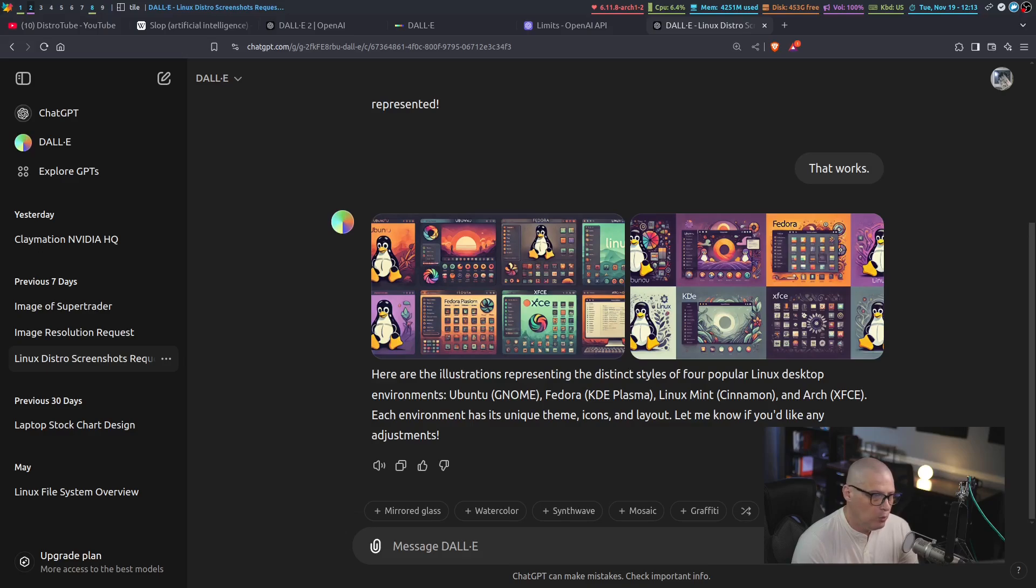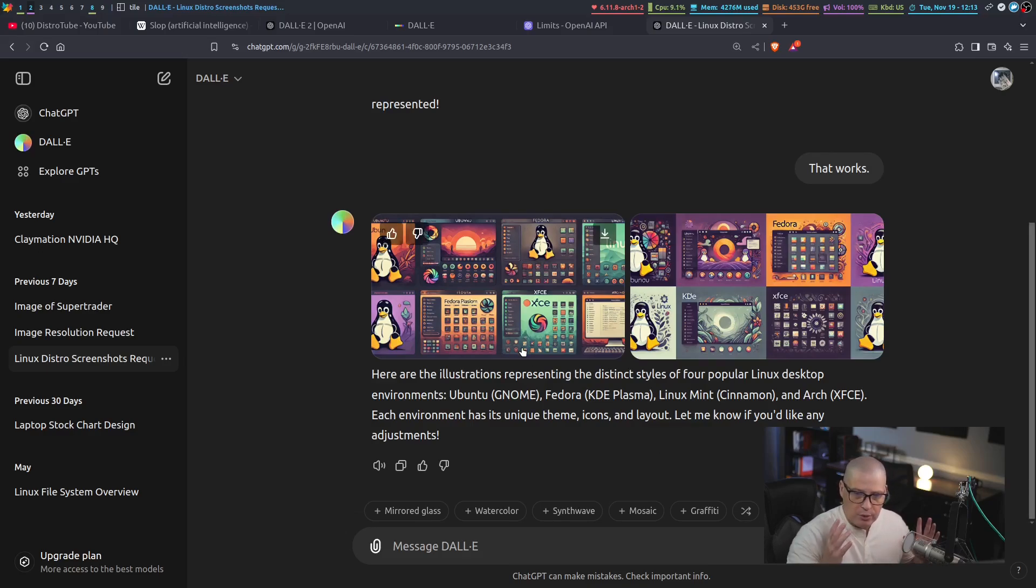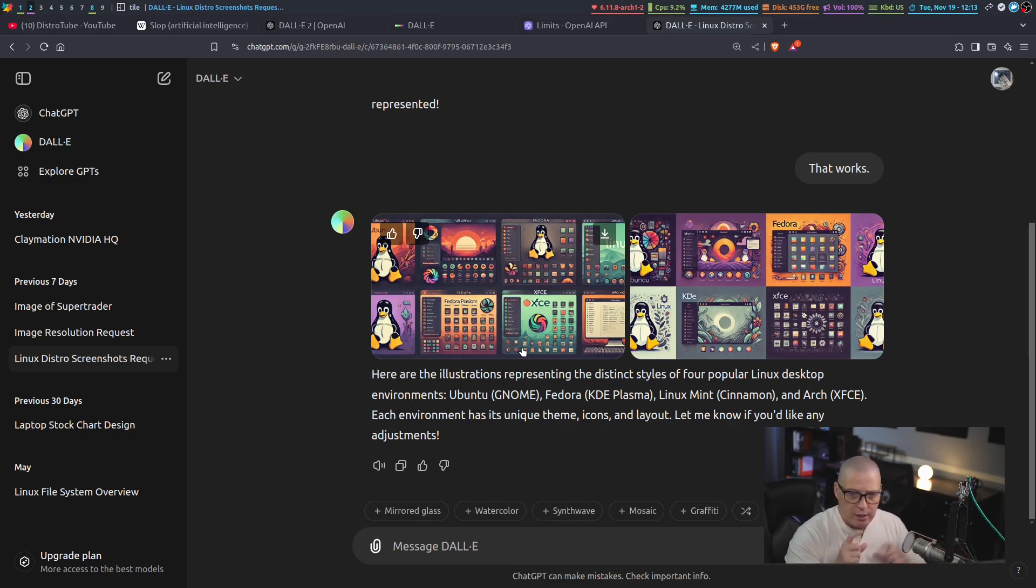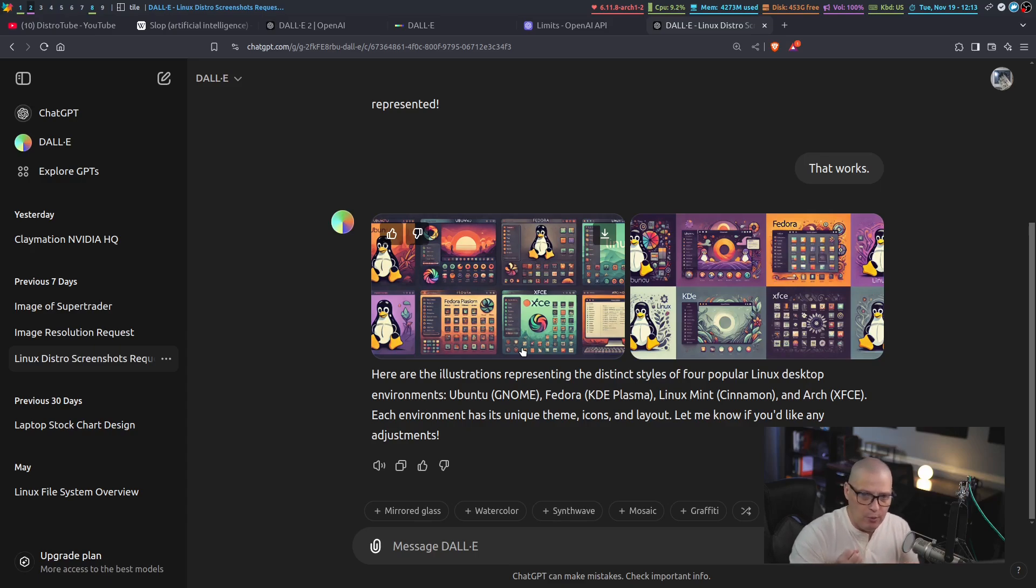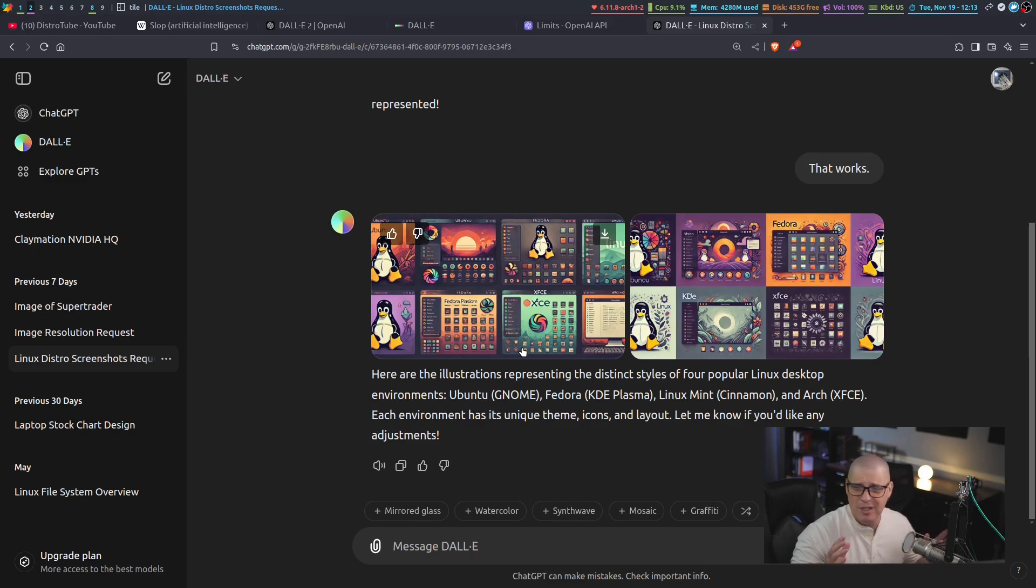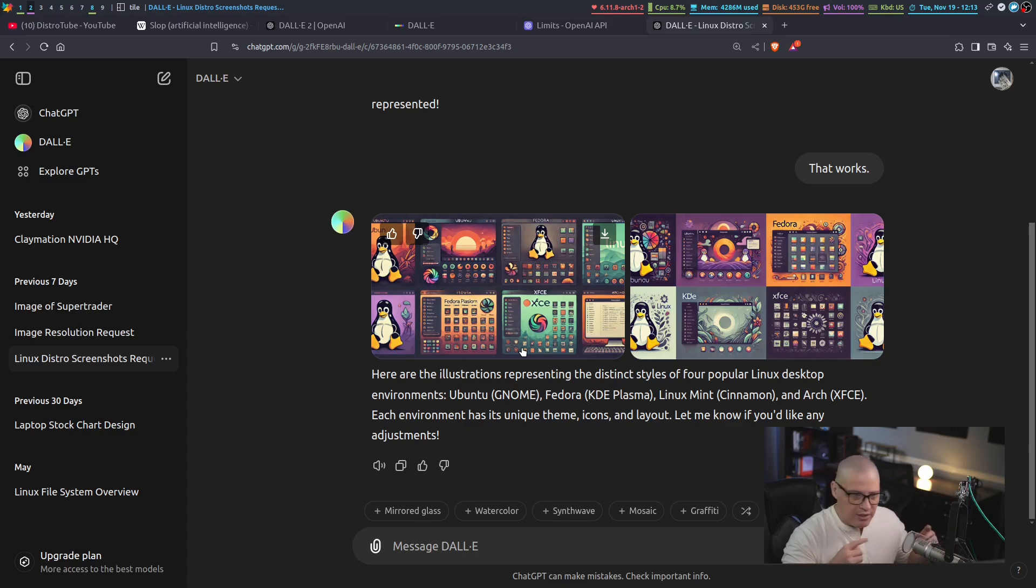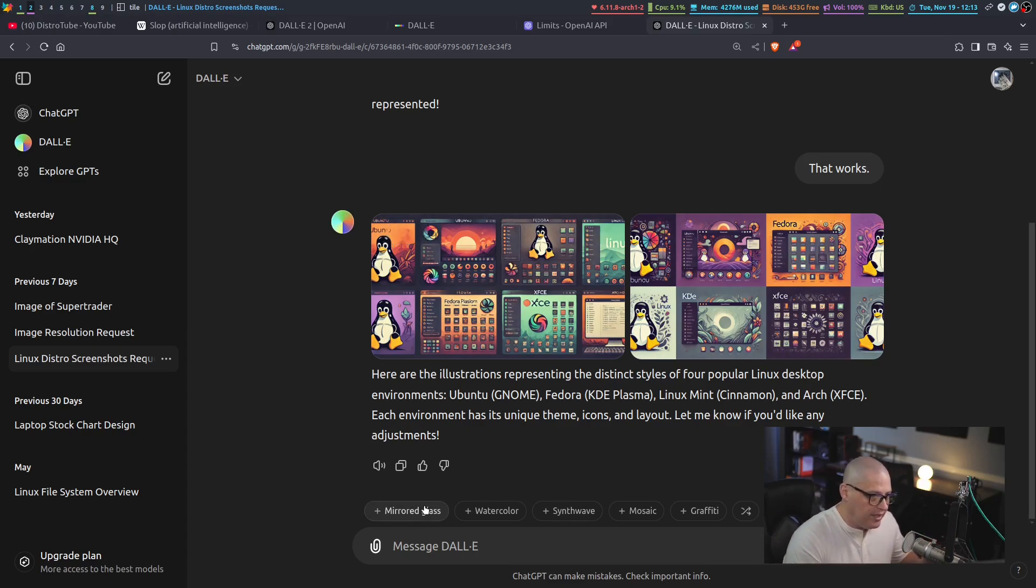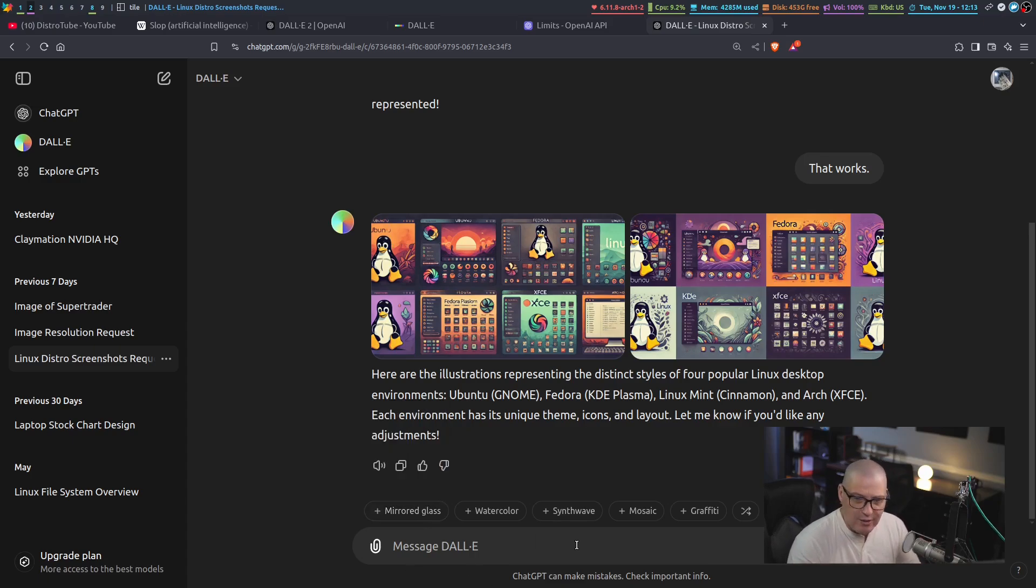One thing to note with the images, they come in three different resolutions. And you can specify Dolly to give you the resolution you want. It comes in a square resolution, a perfect square image. I think it's 1024 by 1024. But it also has a wide resolution. I think it's 1792 by 1024 or something. And then it has the opposite, 1024 by 1792 as far as a tall layout. And you can specify the layout or the resolution on these images if you want.